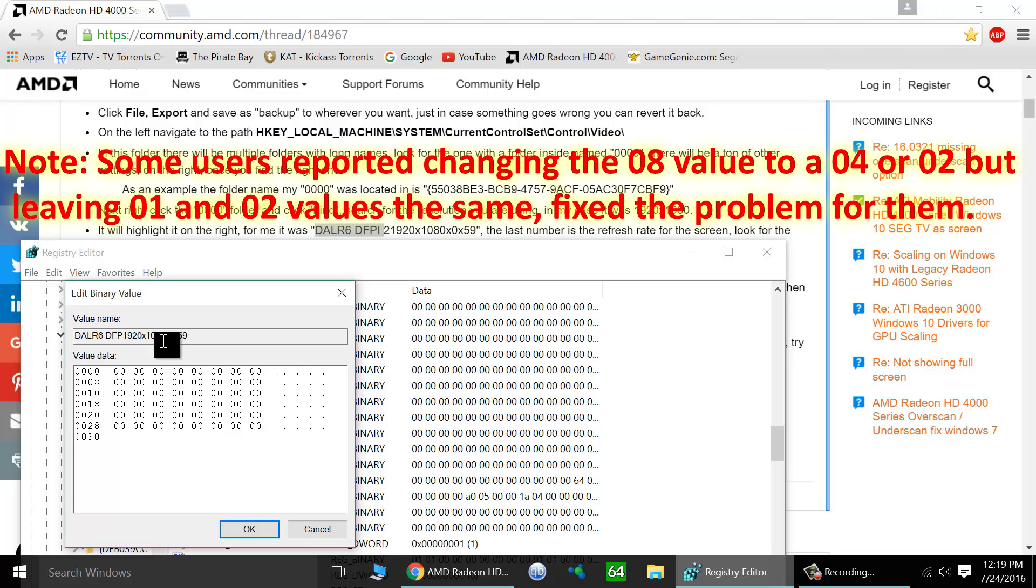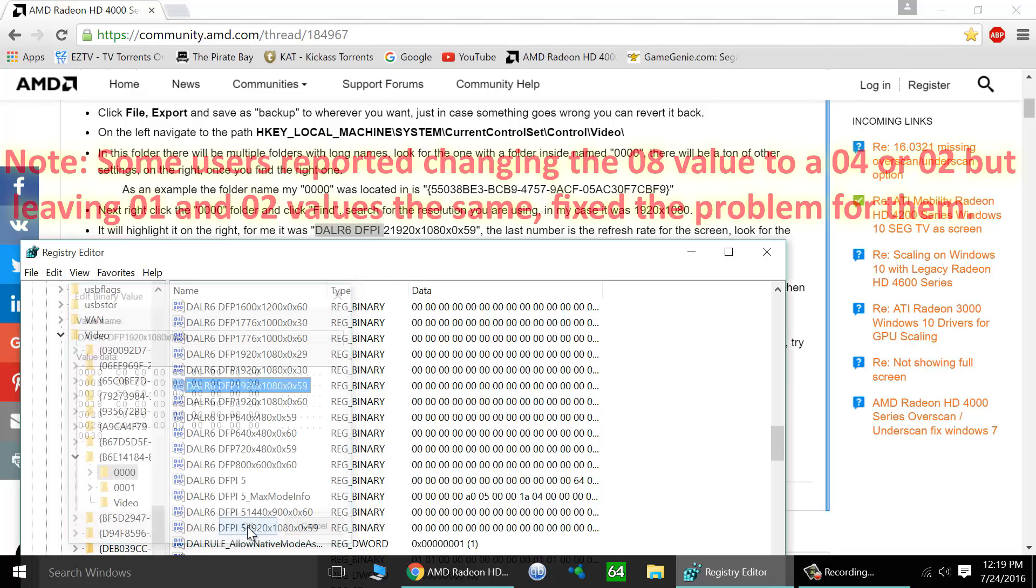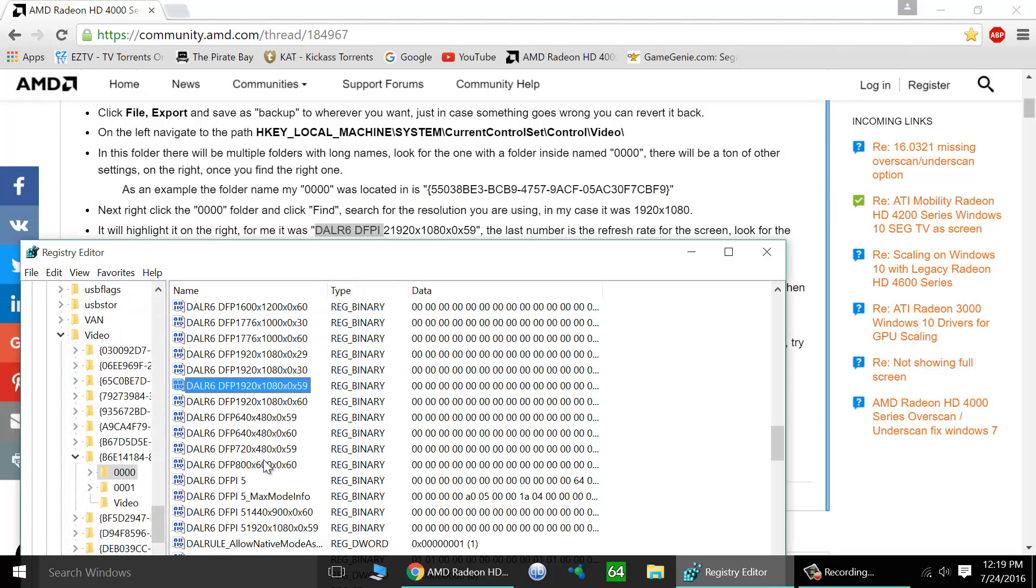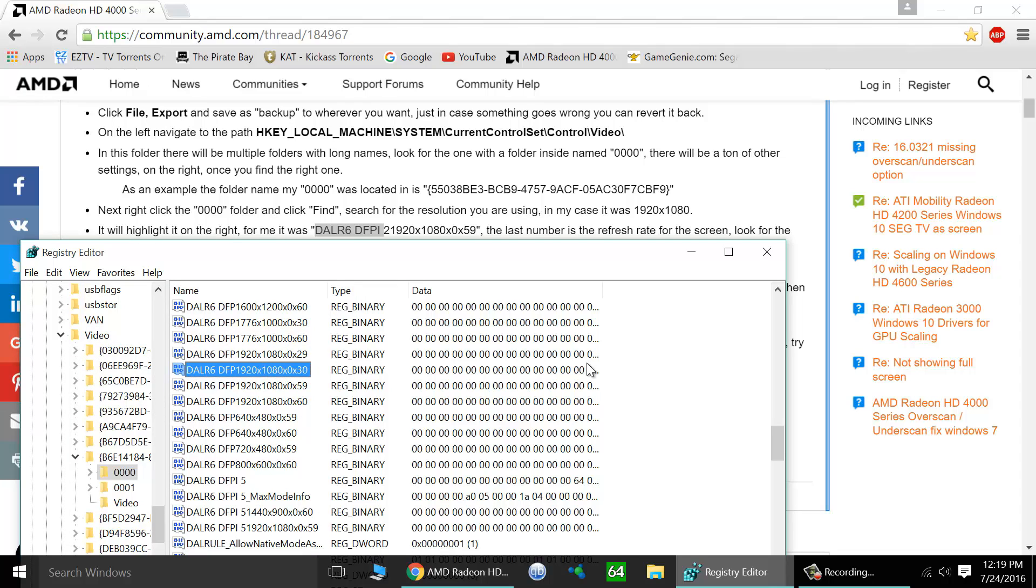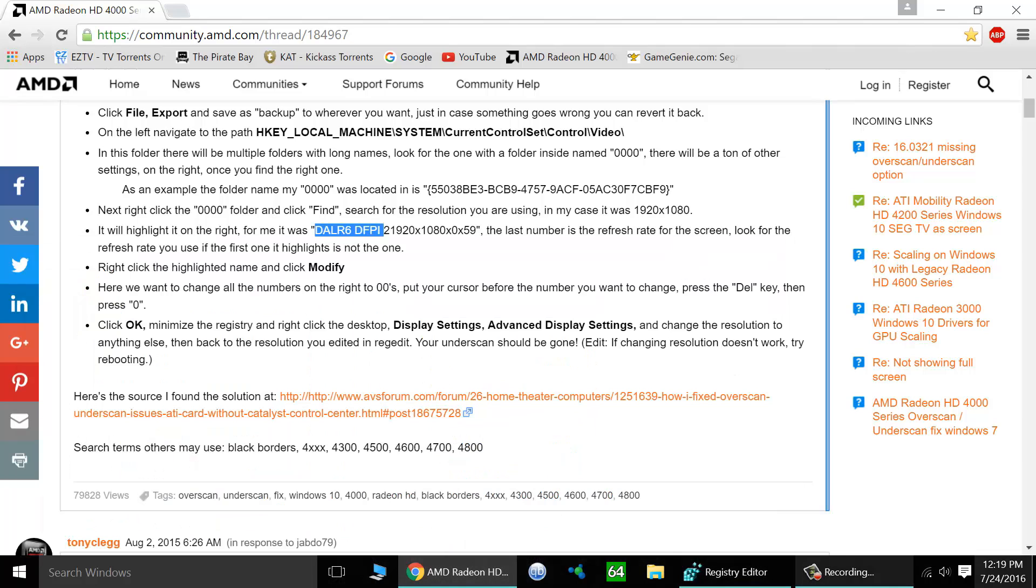Once we're done with any of the profiles, we click OK and it'll be completed and ready to go. So now that we've successfully edited our registry, we're going to go apply the settings.